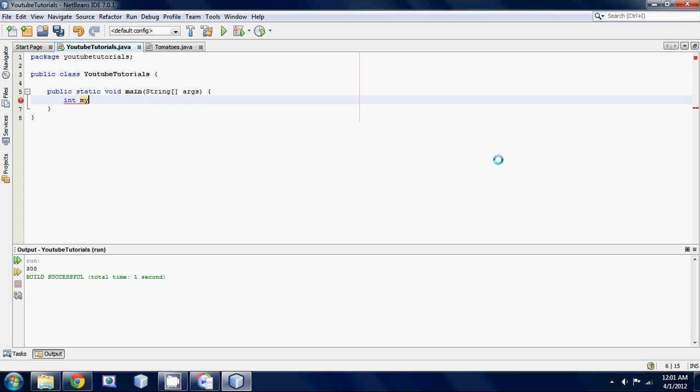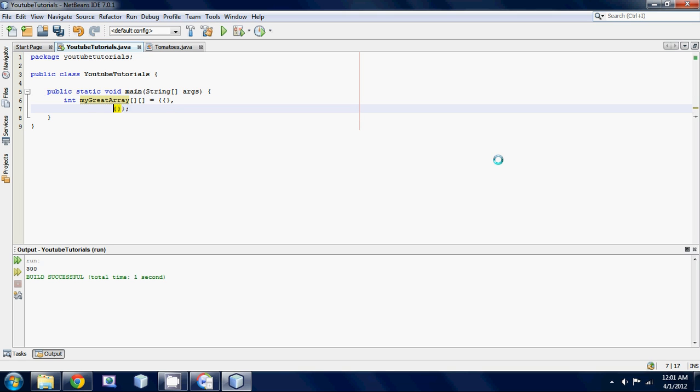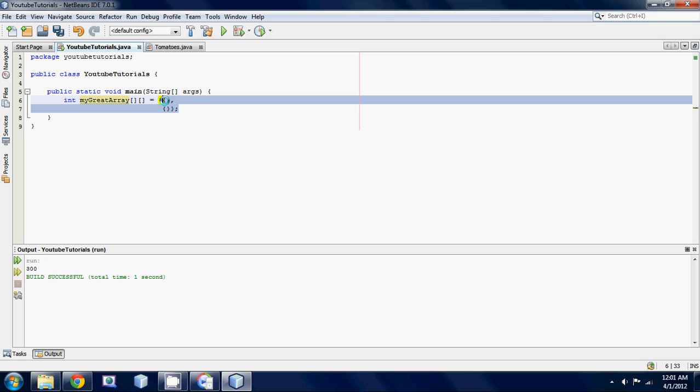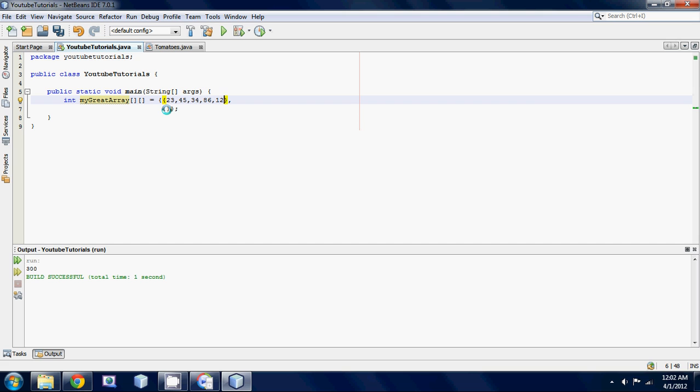Let's call it my great array. Great array, that sounds kind of funny. And then just your two square brackets because it's a 2D array. Then set it equal to your curly braces, your semicolon down. And then inside these curly braces, you're going to put down a set of curly braces, comma, and then another set. And then what I do, I bump that down like that just so I can set it up like a grid. So basically, once I put in all my values, I'm going to do that right now. So I said I was going to make it a 5 by 5, so let's go 23, 45, 34, 86, and one more number, 12. Actually, 5 by 5, that's a lot.